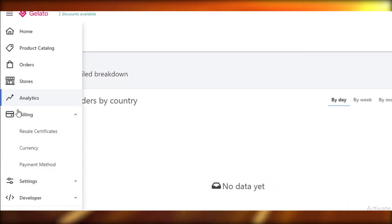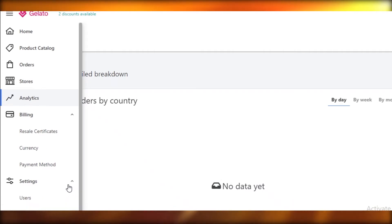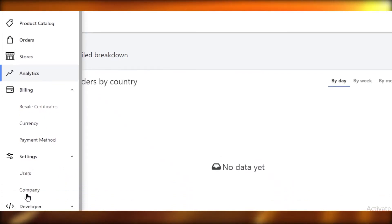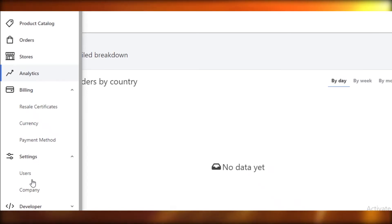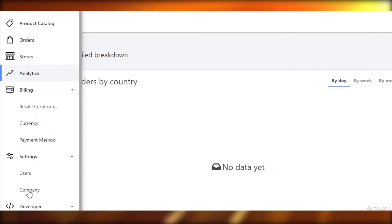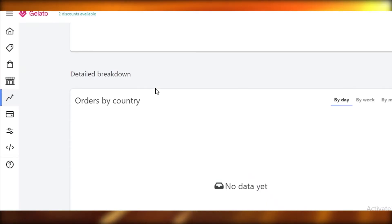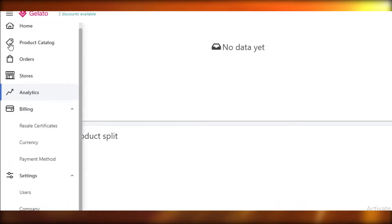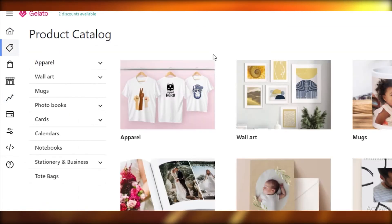Below analytics you have your Billing section — resale certificates, currency, payment methods, and all billing details are there. Then you have your general Settings for your user and company profile. If you're running a small printing business with employees, you can add them here. There are also developer and support settings, but you don't really need to look at those.